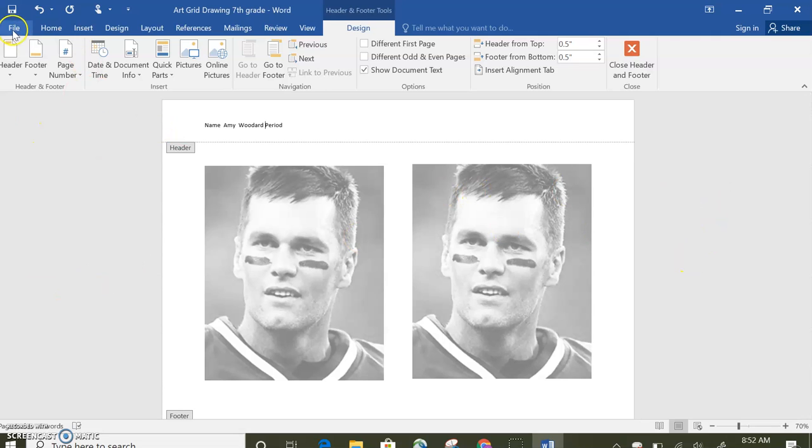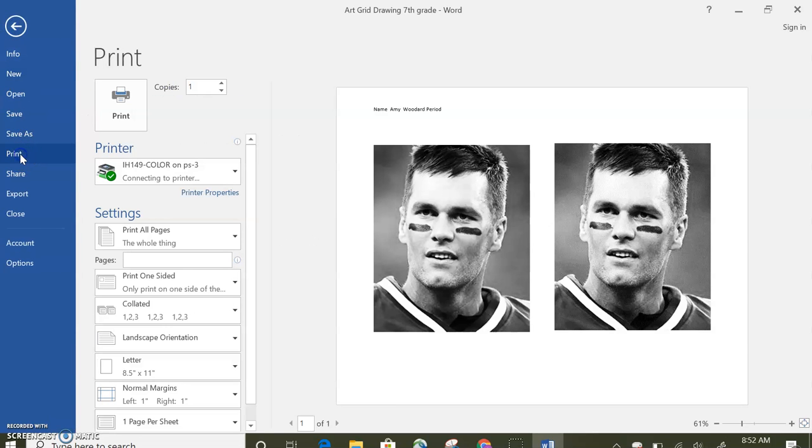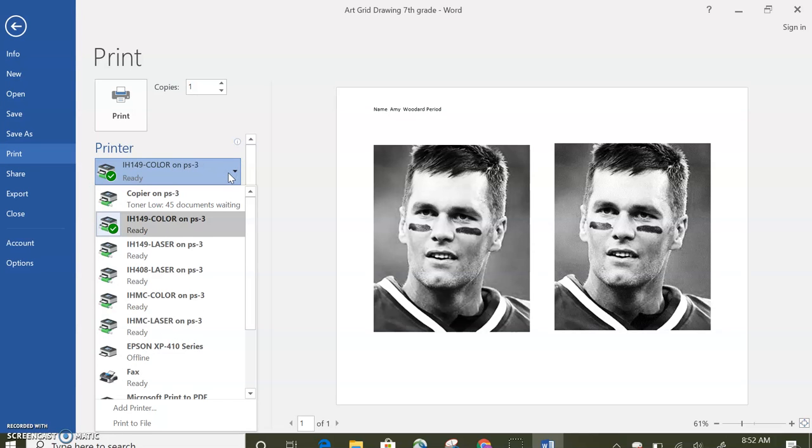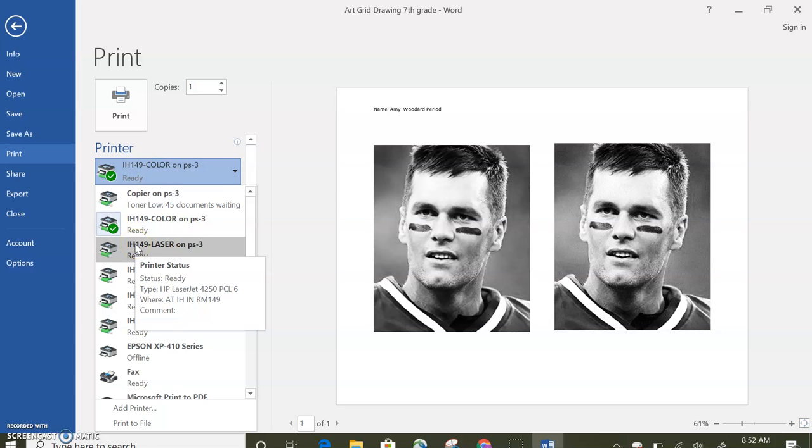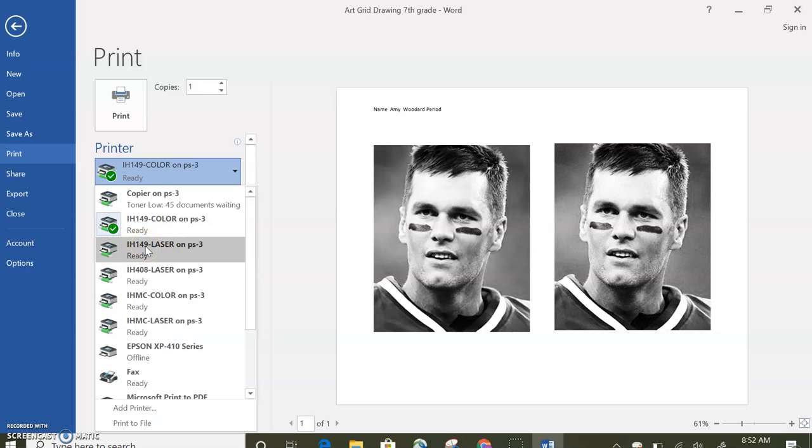The final step is for you to go to file and print. Now here are your options. You will have different directions, but it will be whatever lab we're in, it will be a black and white printer. And so you would select the one that you want and then you will hit print. Before you print, you need to check with me, the teacher.